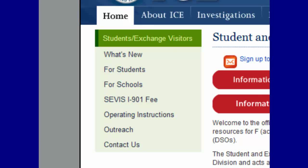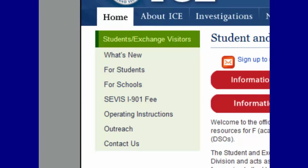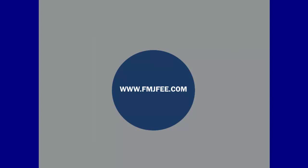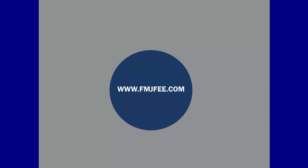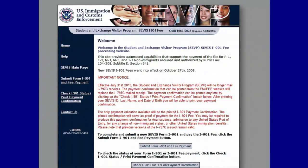You cannot submit your I-901 SEVIS fee payment until the DSO or RO sends you one of these forms. To pay your I-901 SEVIS fee, first go to fmjfee.com. Once there, you will notice two main options at the bottom of the screen: Submit Form I-901 and Fee Payment, which will allow you to submit your I-901 SEVIS fee payment, and Check I-901 Status Print Payment Confirmation, which will allow you to view the status or print your payment confirmation. To move forward, click the Submit Form I-901 and Fee Payment button.